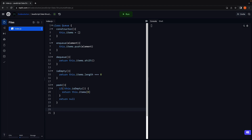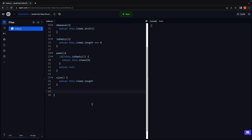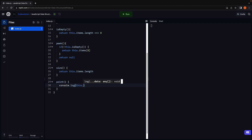Next, let's also implement the size method, which returns the number of elements in the queue: return this.items.length. Finally, let's implement the print method to see the elements currently present in the queue. We can use the toString method on the items array.